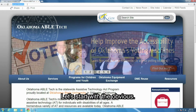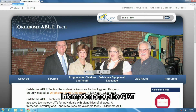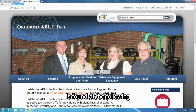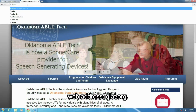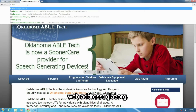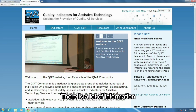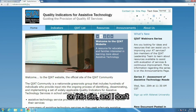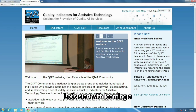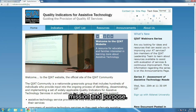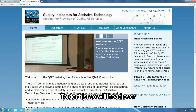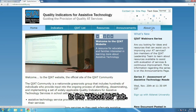Let's start with the obvious. Information about the QIAT is found at the following web address: qiat.org. There is a lot of information on this site and I don't want us to get lost. Let's start with learning a little bit about the QIAT's mission and purpose. To do this, we will head over to the About Us tab.